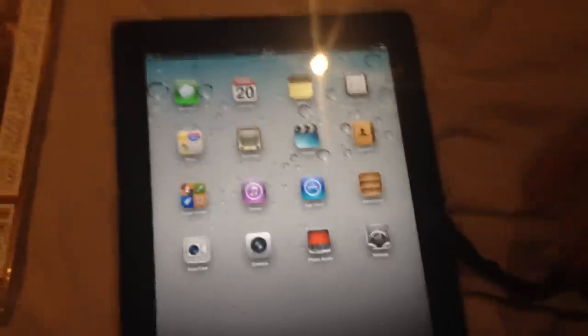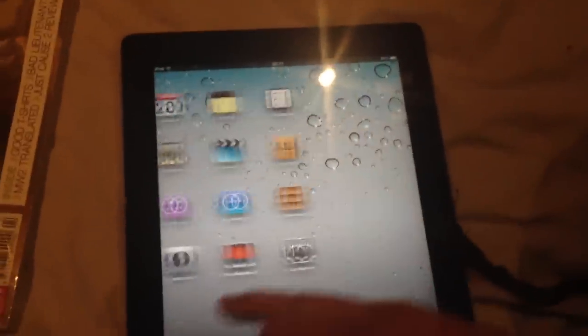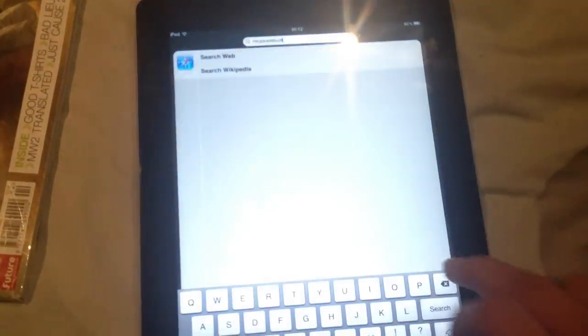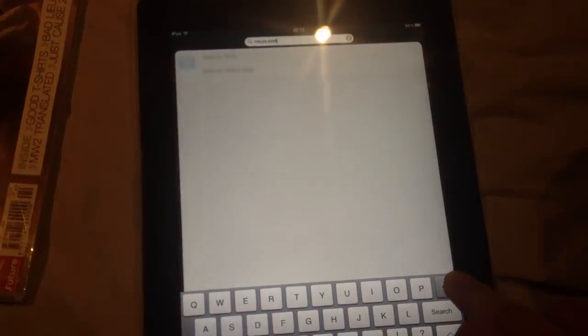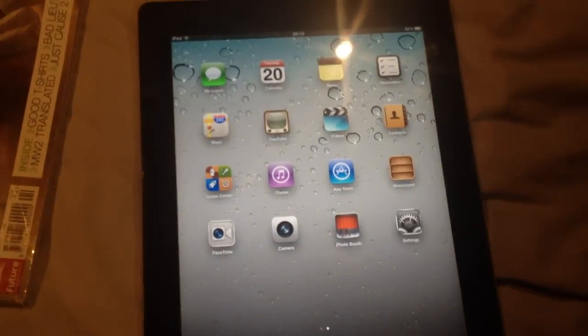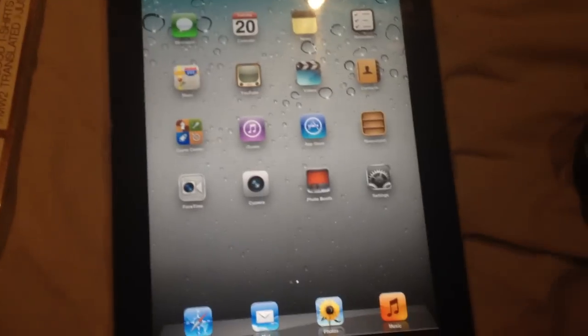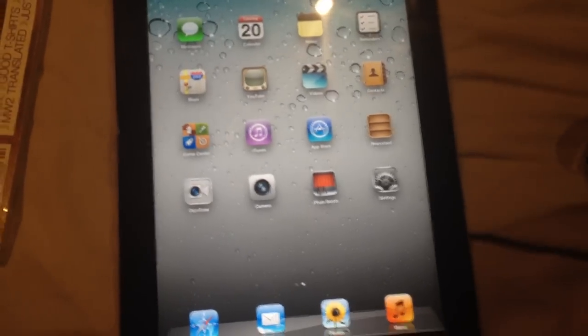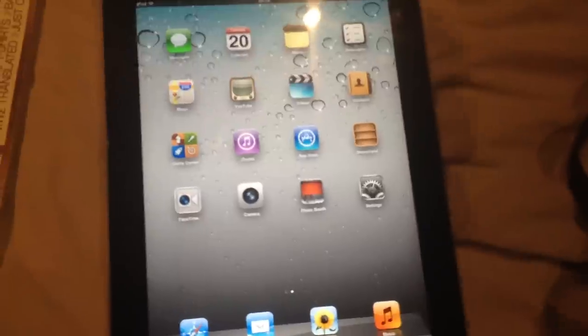I've tried to fix it, I can't. I've restored it, I've done a hard reboot many times. Also the keyboard sounds have gone. I've done a hard reboot and a restore multiple times. It just doesn't work.